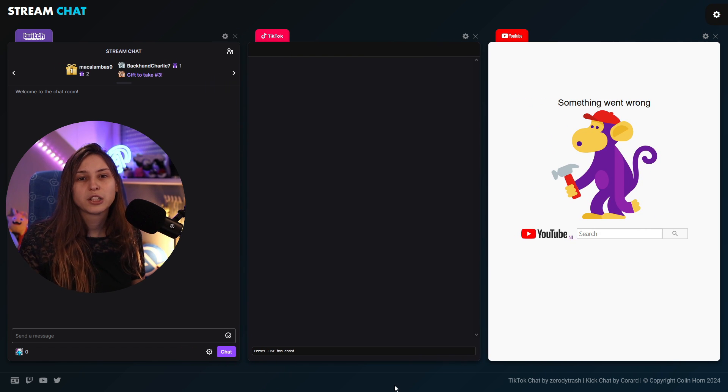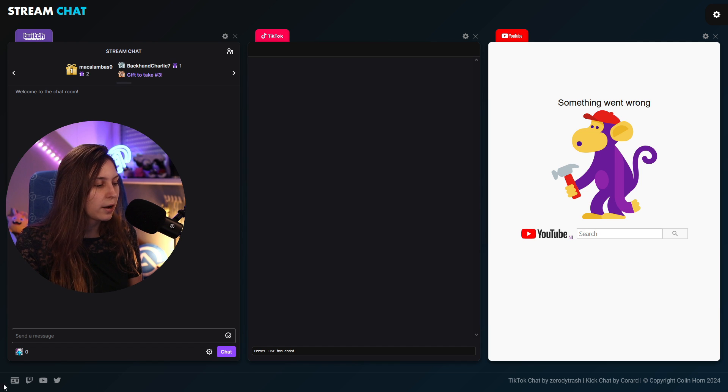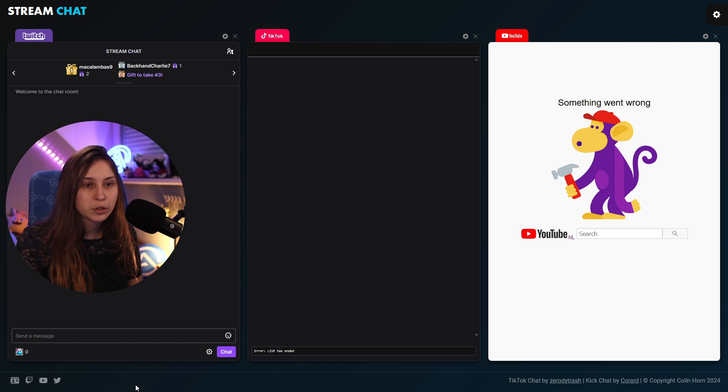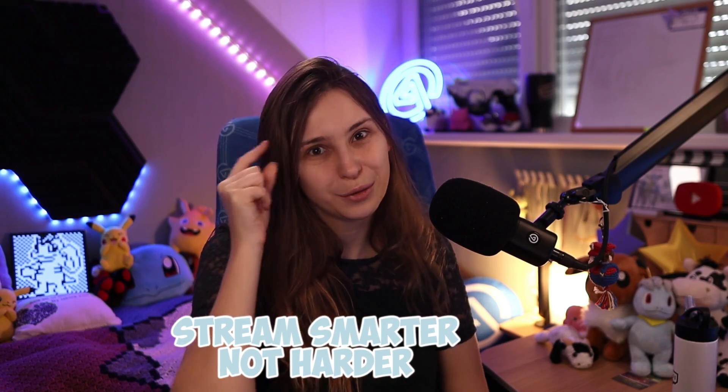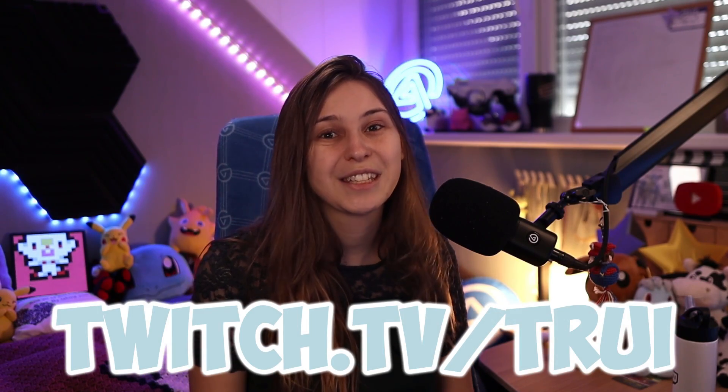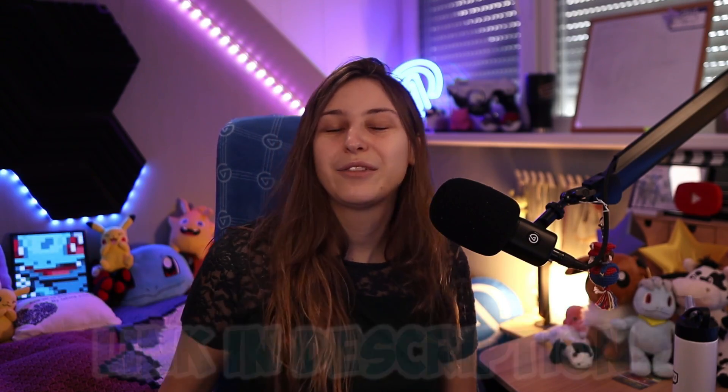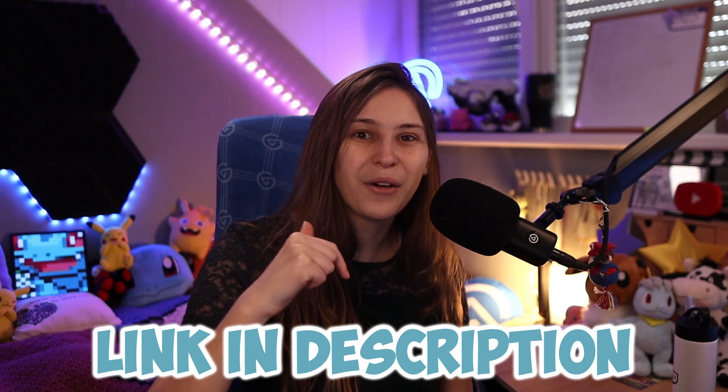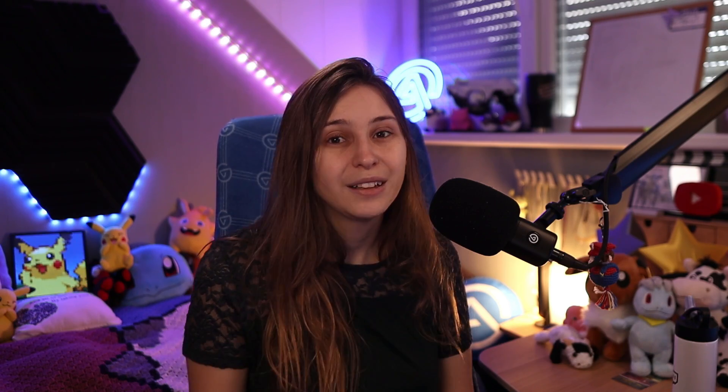If you guys want to support the creator of this tool down here, there is his social. So definitely give him some support. If you want to give me some support for helping you stream harder, you can do that on twitch.tv slash tree. I'll leave the link down below in the description.